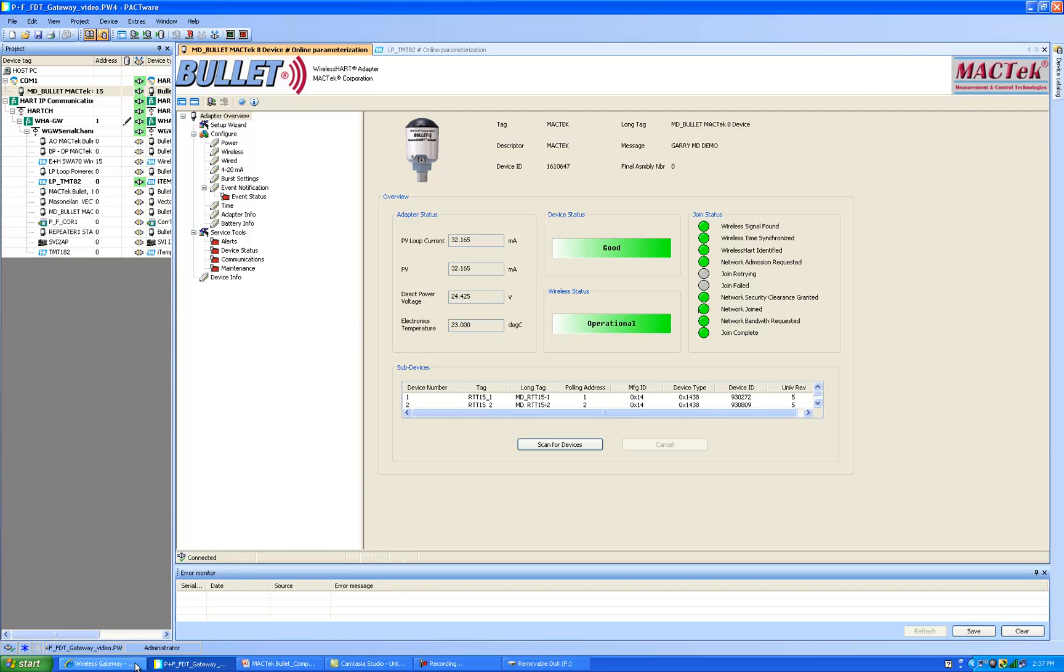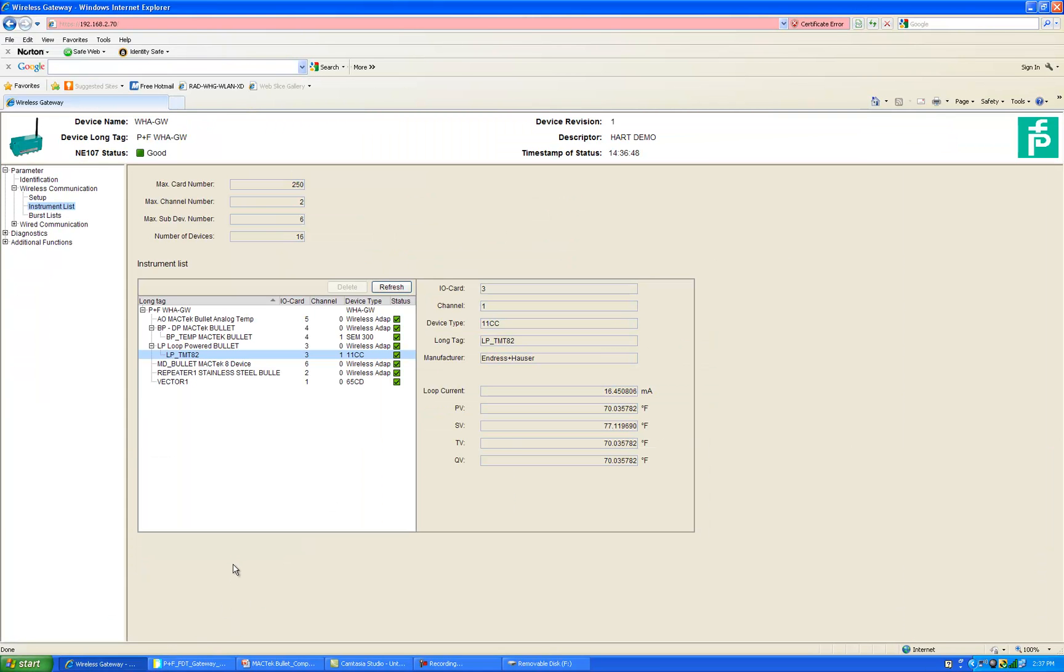Go back to the gateway screen here. You will see now that we have an MD bullet 8 device multi-drop. It'll take the network a few minutes to form to show all the sub devices. So I'll come back to that after showing you a quick example of how a DTM can show you an alert of a device.